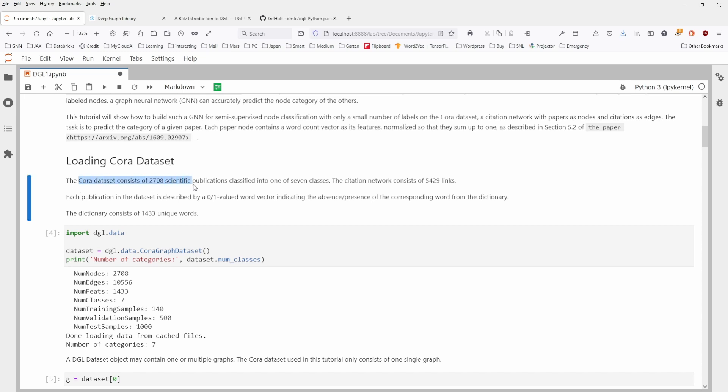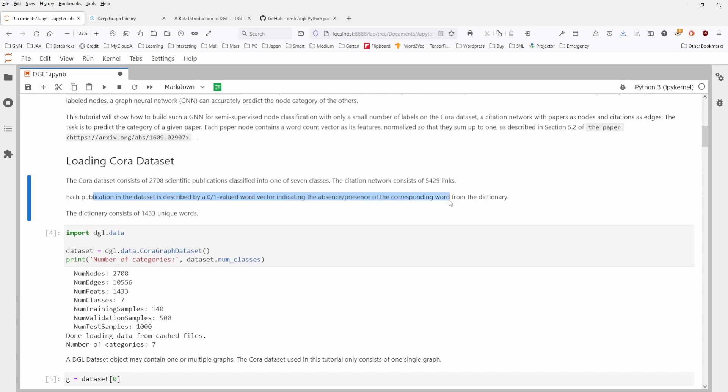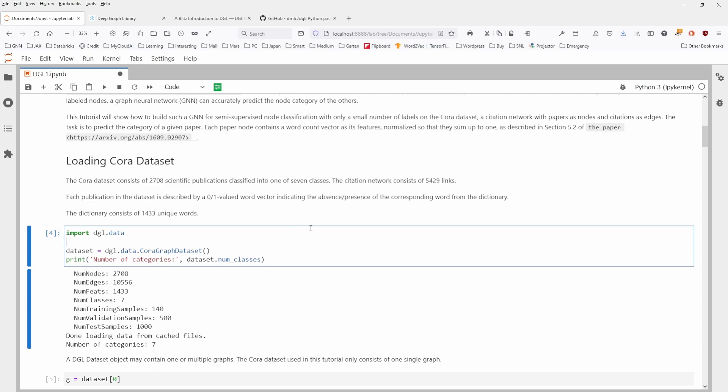As I already told you, you have 2708 scientific publications in seven classes on seven topics. You have about 5500 links. You have a dictionary of words with 1433 words for each publication. And each publication in the dataset is described by a zero-one valued word vector indicating the absence or the presence of the corresponding word from the dictionary. This is it.